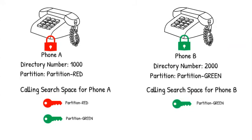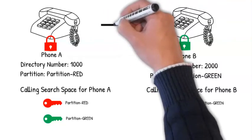Let's say for example we have two phones. Phone A with directory number 1000 mapped with partition red, and phone B with directory number 2000 mapped with partition green.